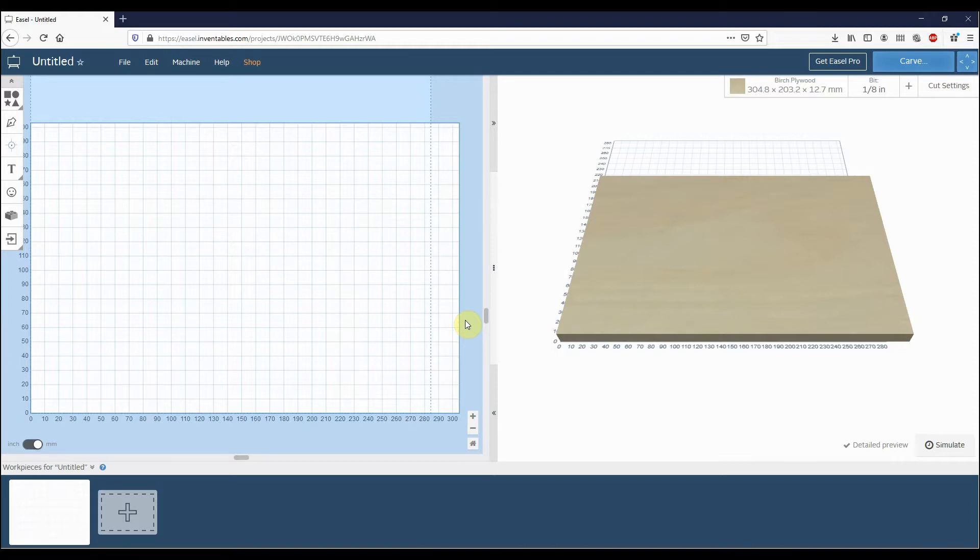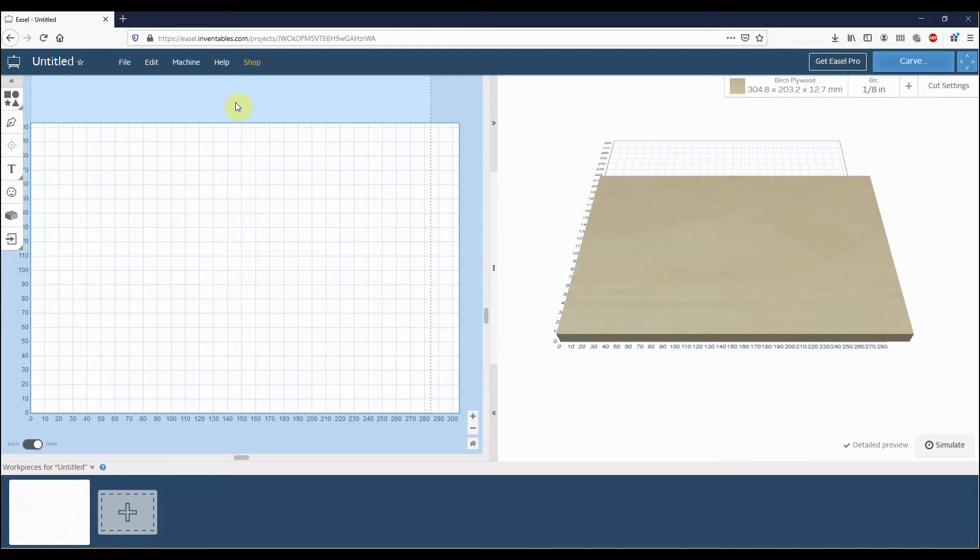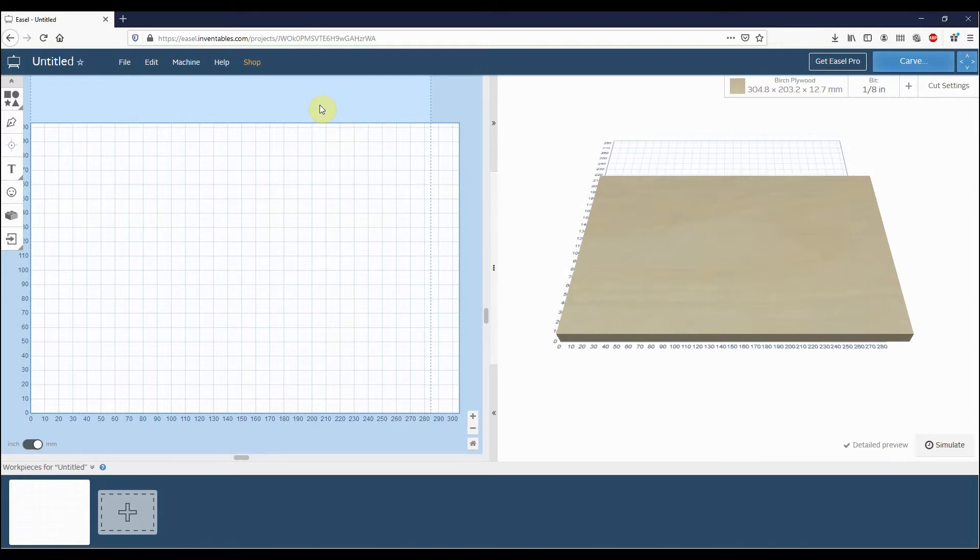The first thing that we've already done before this is we've gone to easel.inventables.com and we've registered an account. We've gone into the main Easel project window and we've created a new project. Now at this point in time we just need to go through and set up our machine and set up the driver for Easel to work.